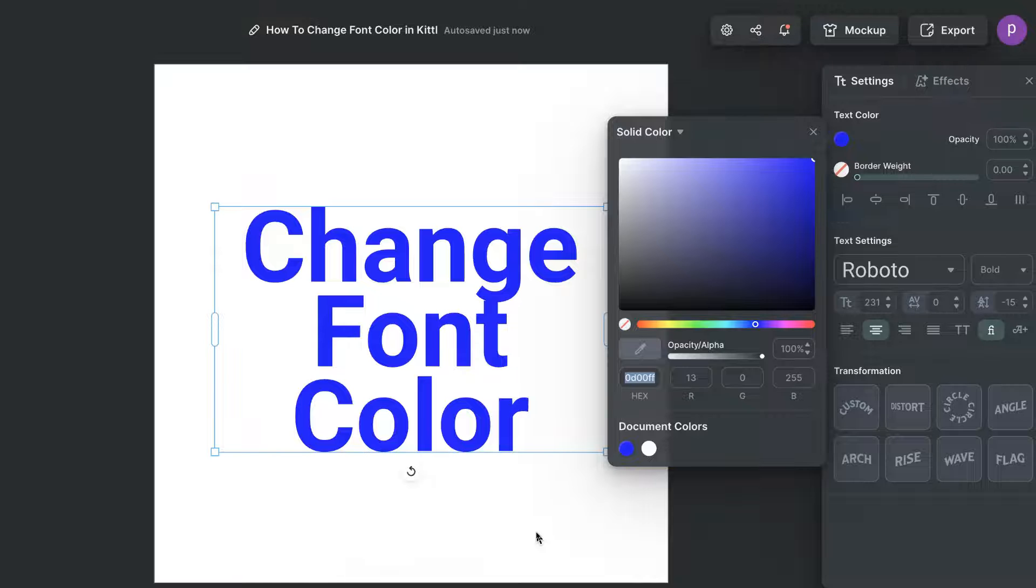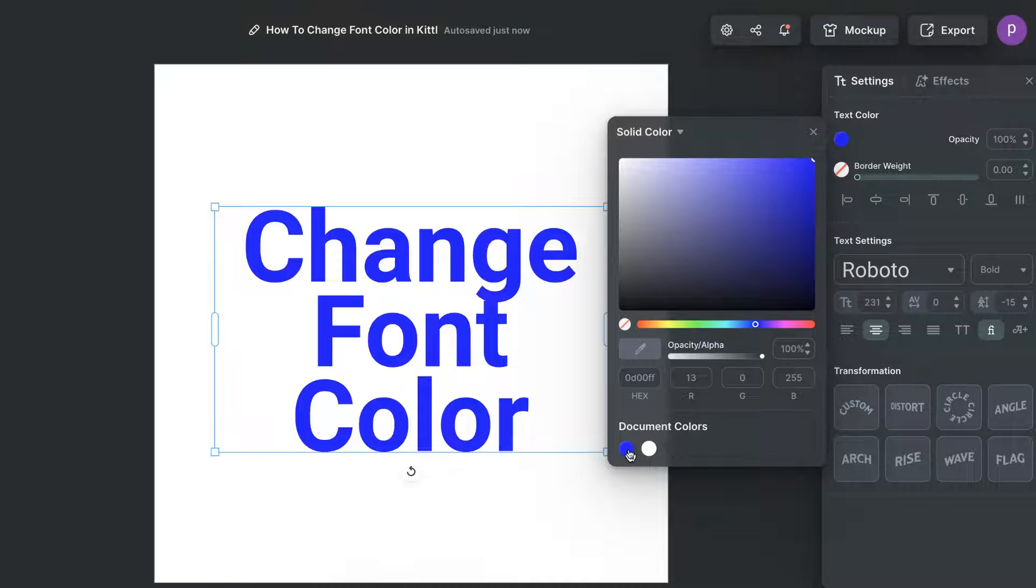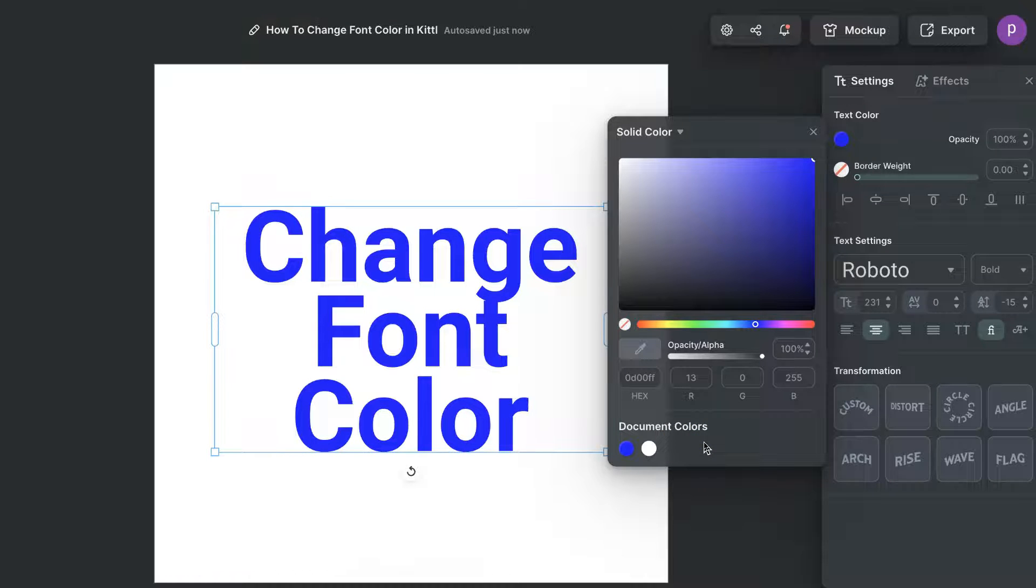Those colors are going to show up just here under document colors and then we can simply click on one of them to change the colors.